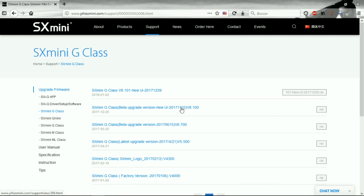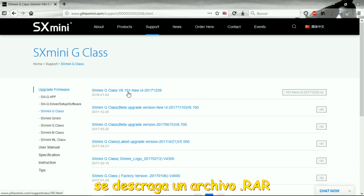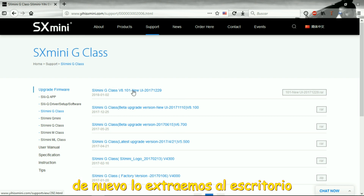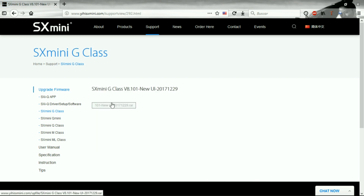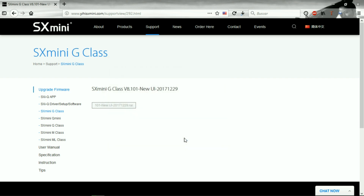Now we see here two versions: SXMini G Class beta upgrade version, new UI version 8.100 — that's the one from the 25th of December — but we have one recently that is from the 2nd of January. We are going to download that one, version 8.101. We press it two times and press download here.